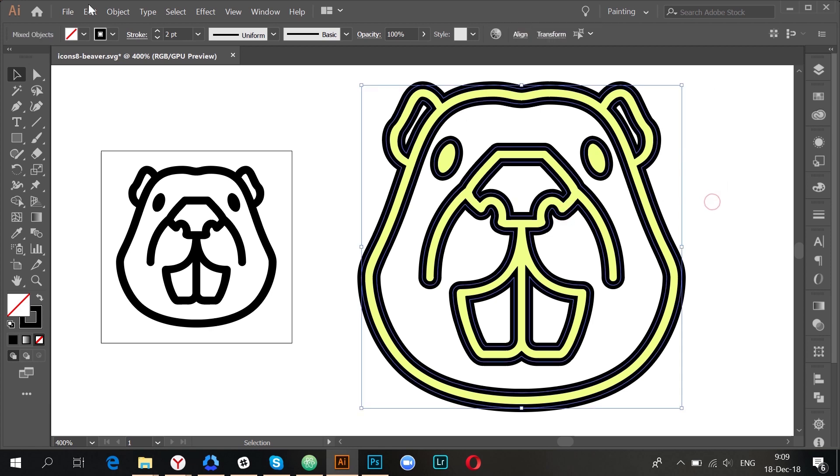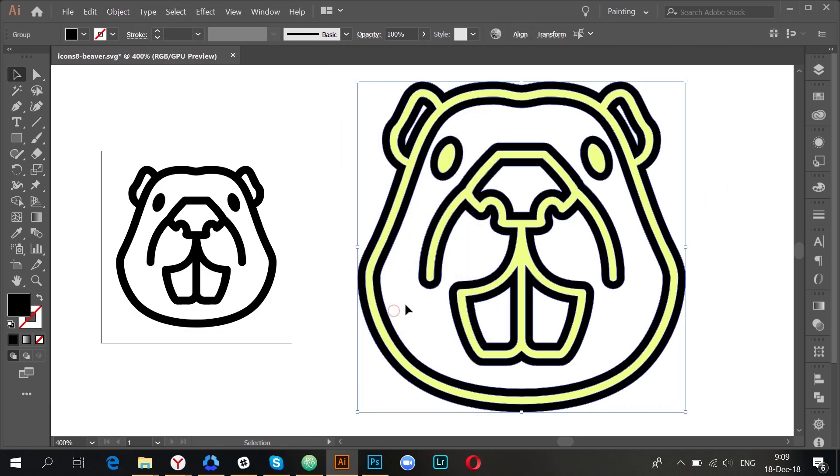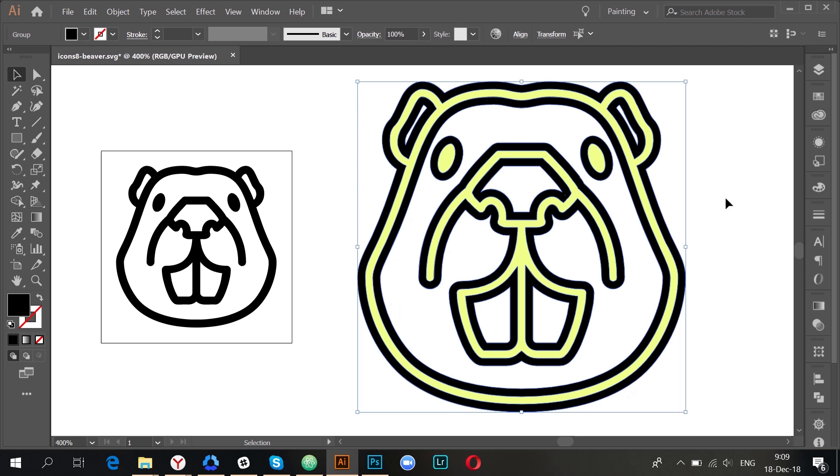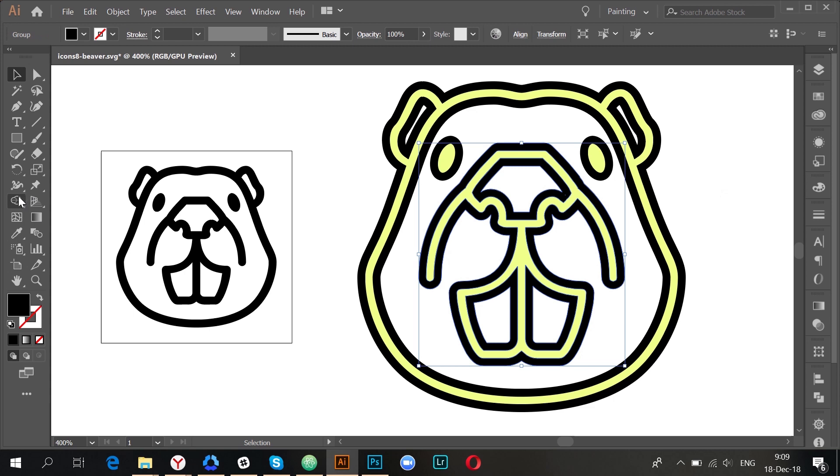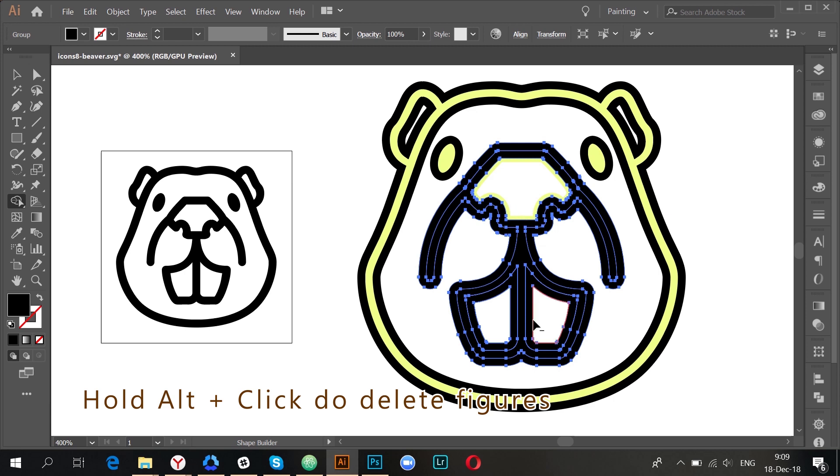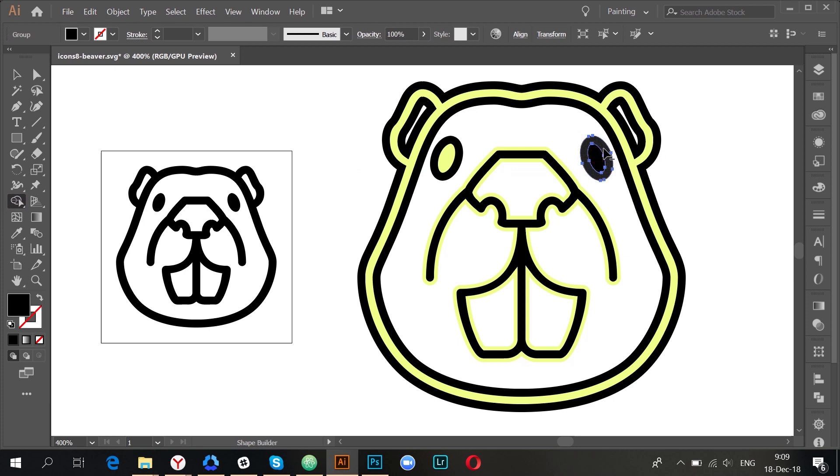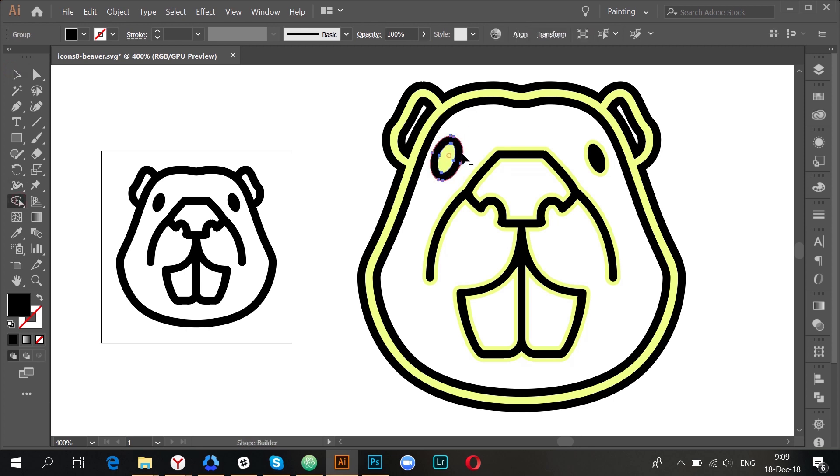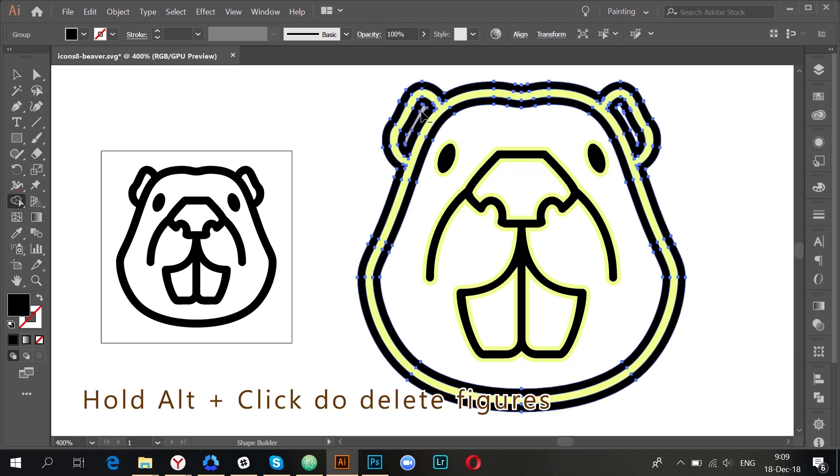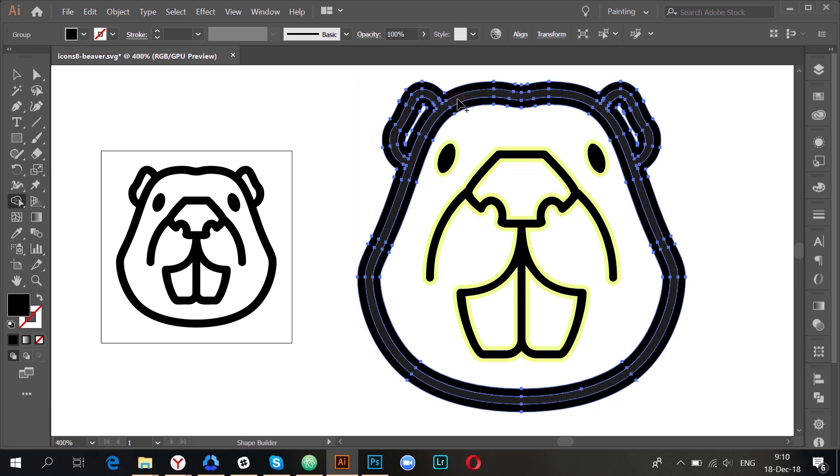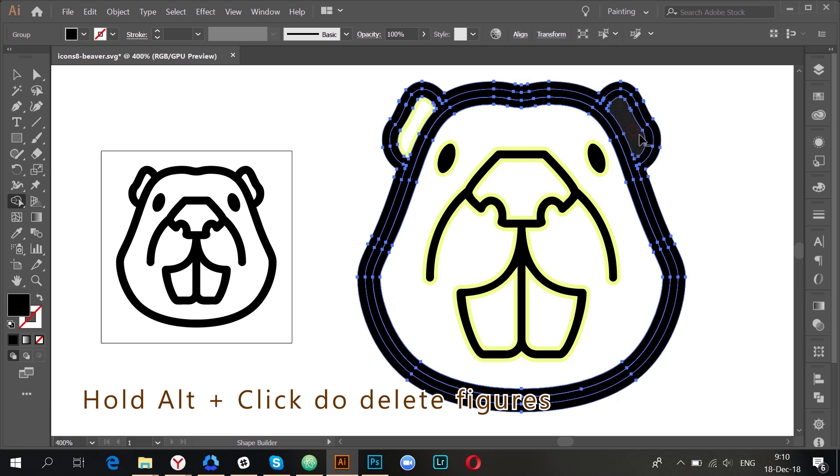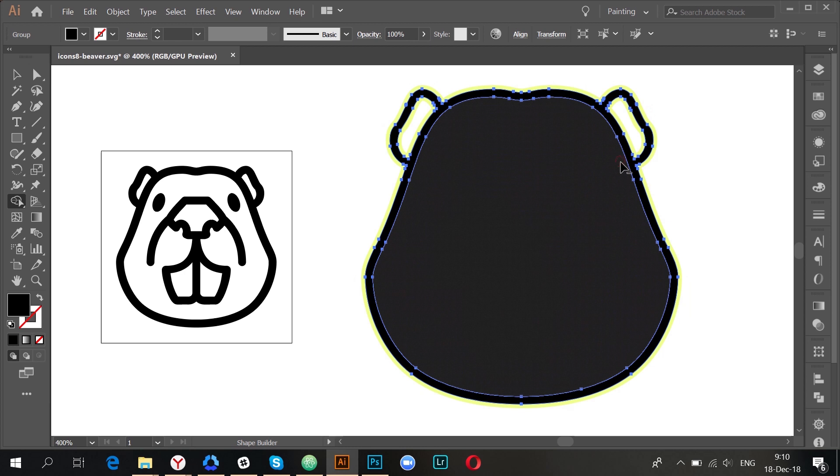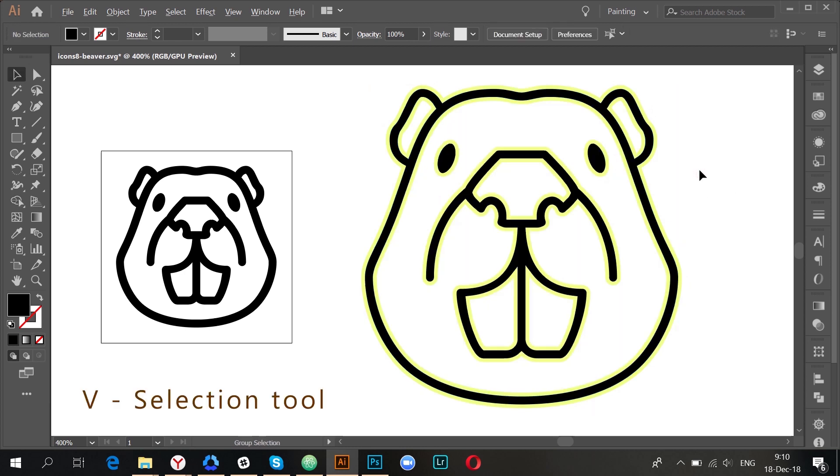So now everything is ready and we just select the beaver and expand the strokes. Now all we have is filled paths. And what we want to keep is the empty little line inside the figures. So we take the shape builder tool and click everywhere we want to keep the figures. And then holding alt click everywhere you want to remove the figure. Now we can do it with all the other shapes. First I have to create the figure inside. And then I'm deleting everything outside or just unnecessary.